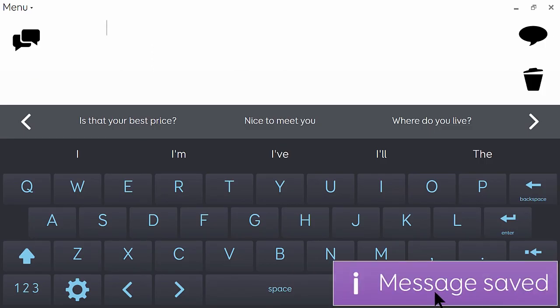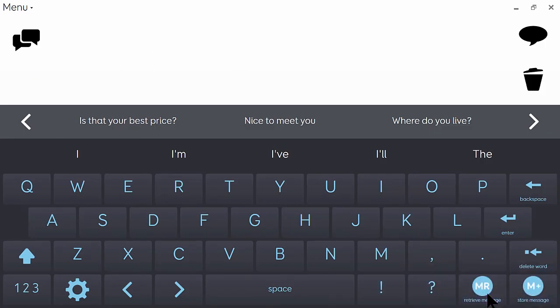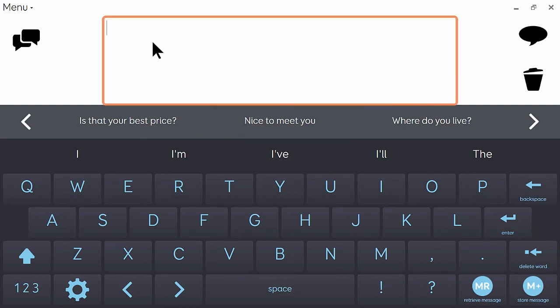And I've got a notification that that's been successfully stored, and the writing area has been cleared for me. So now I can respond to the question.